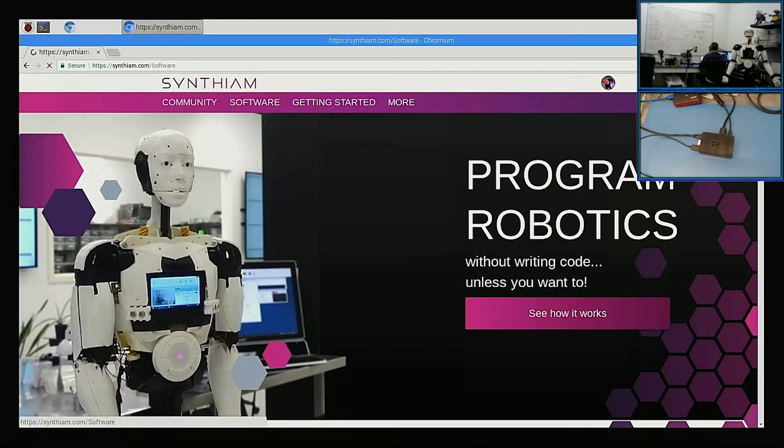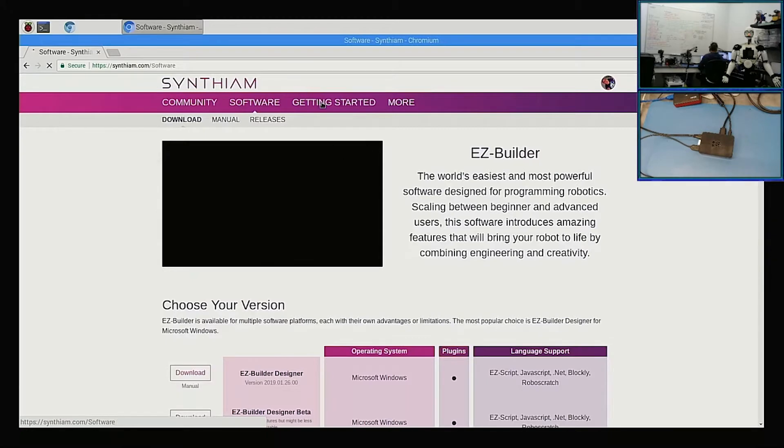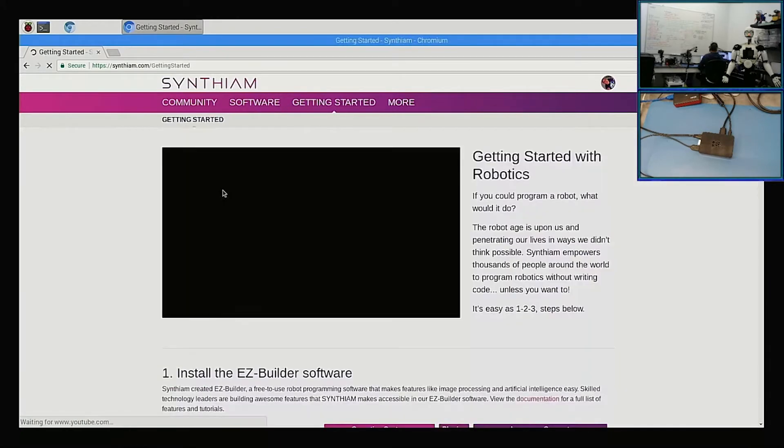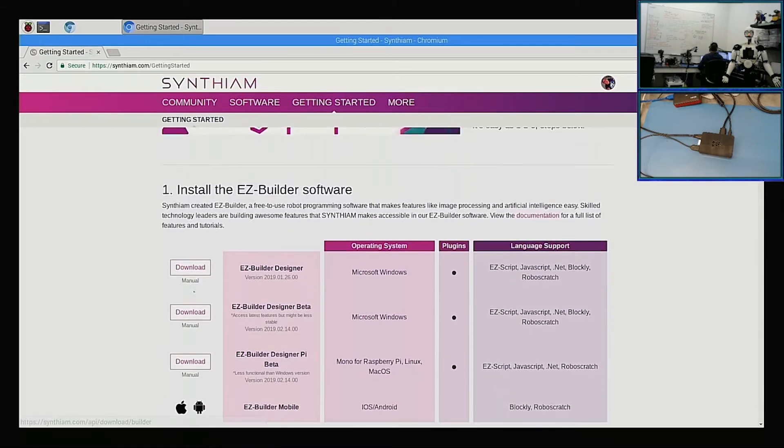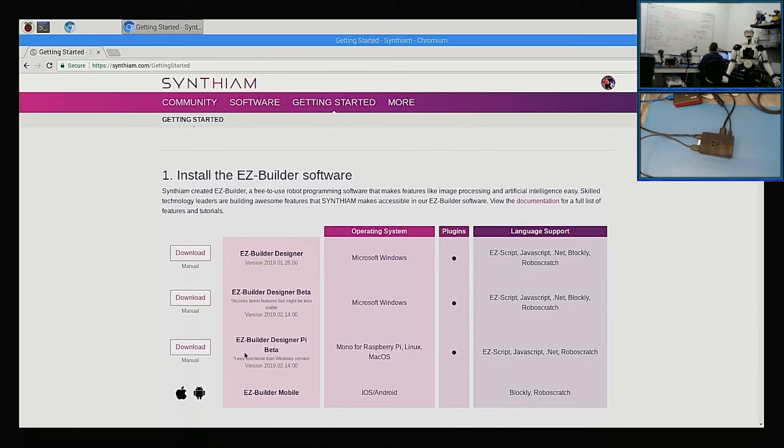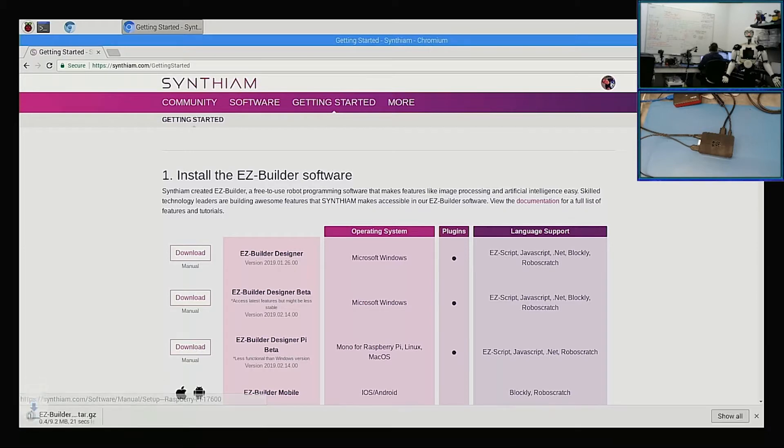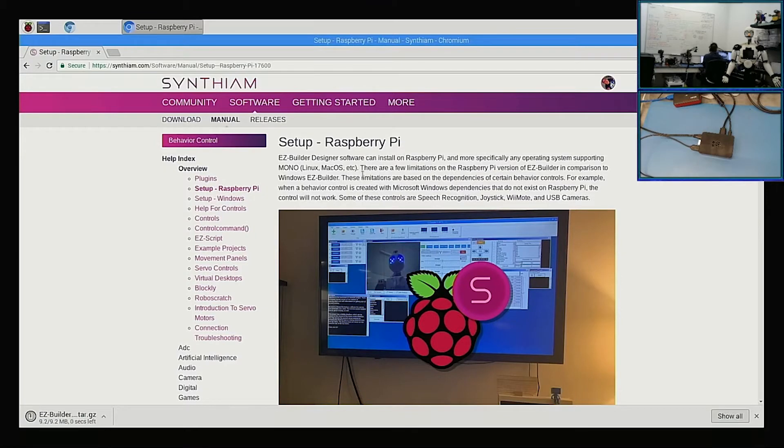Under the software tab or the getting started tab, either one of these, you can get access to the software. And here we are: Easy Builder for Pi. It's pretty cool. So let's first download it, and then let's click on the manual here so we can get the instructions on what we're going to be doing to set this thing up.